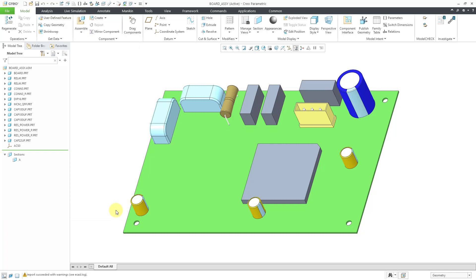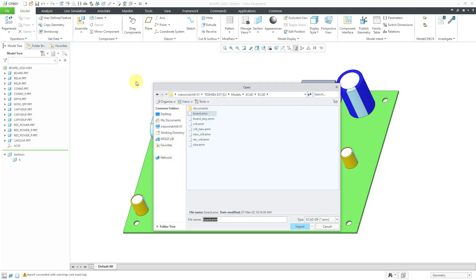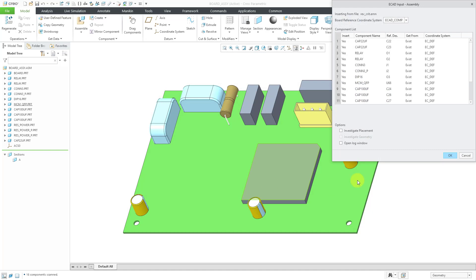Now let's say that some more time goes on. We have some more updates from our Electrical Engineers. Let's import another one. We'll do Get Data Import, and then for the next one, let's say that there is a revision.